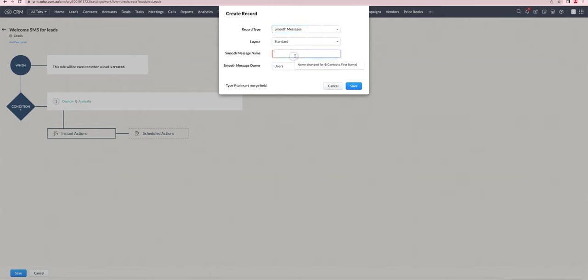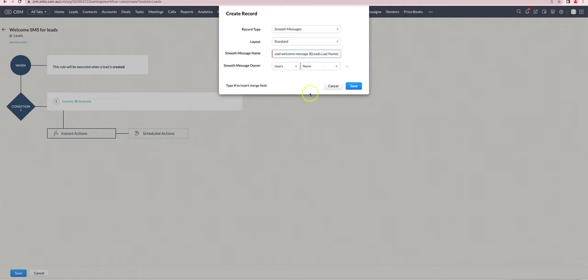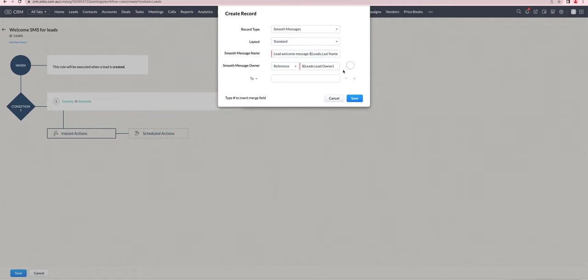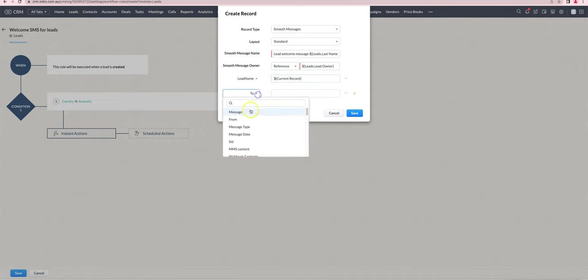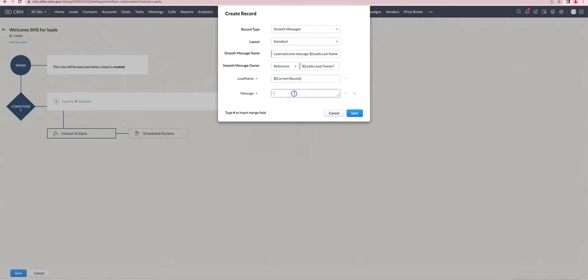We'll put in lead welcome message and we can include merge fields here. We'll choose the lead owner as the smooth message owner, link the lead name, link the message.